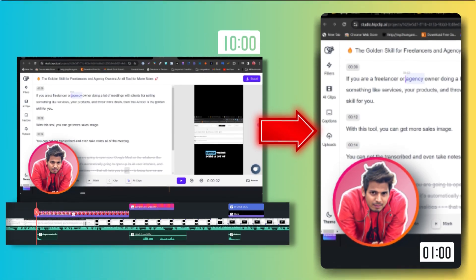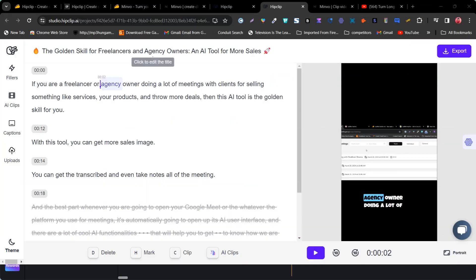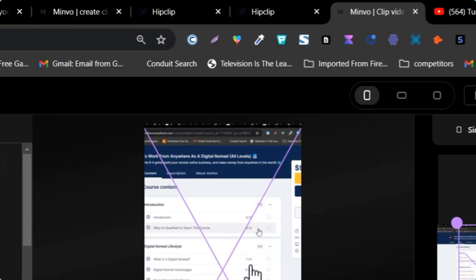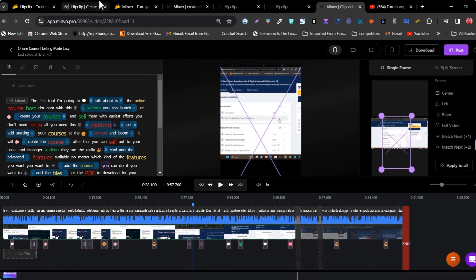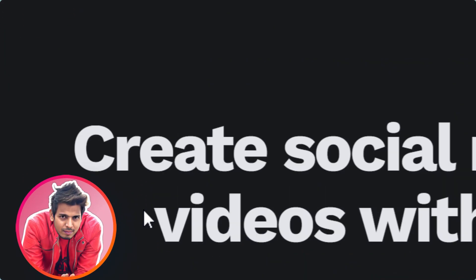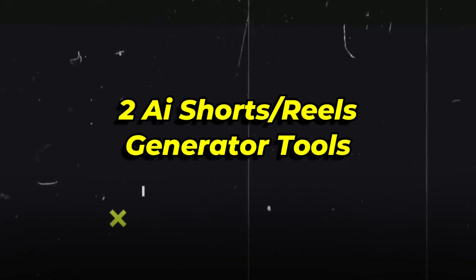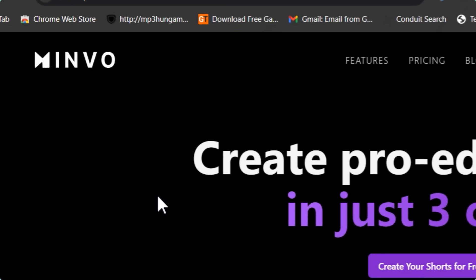I tried to create or turn my long videos into shorts with HipClip and Minvo. Both platforms are good and the results are amazing. Hey guys, this is Basanth here and welcome back to the SasSquare YouTube channel. In this video, I am going to compare two AI short generator tools — the first one is HipClip and the second one is Minvo.